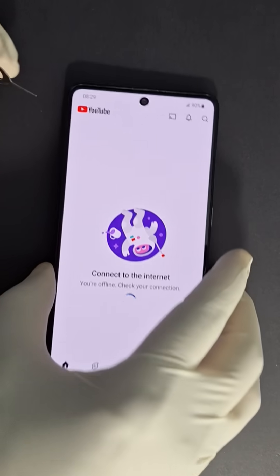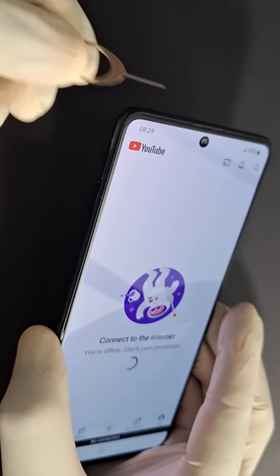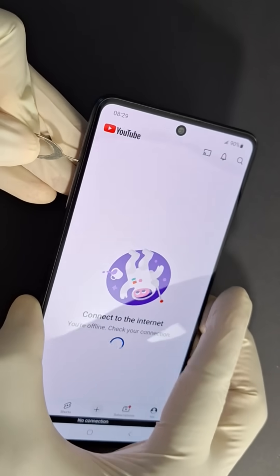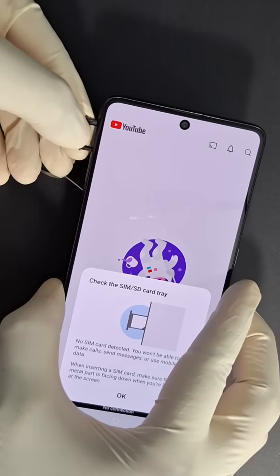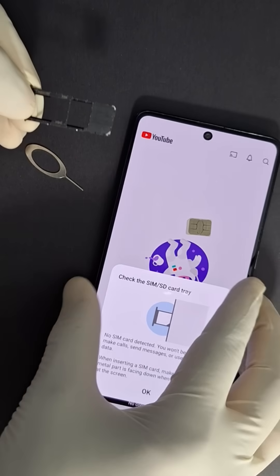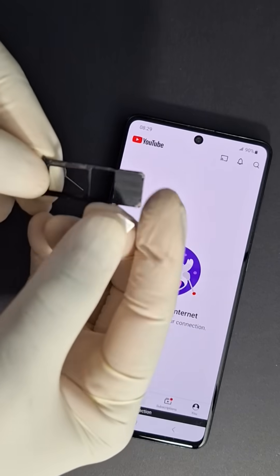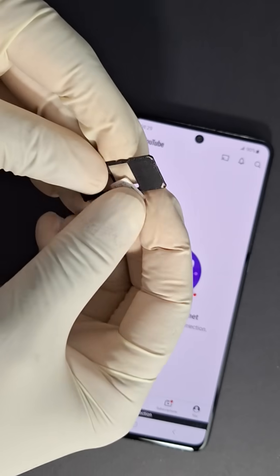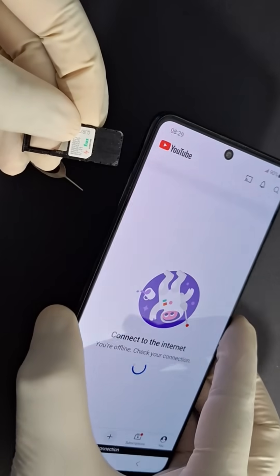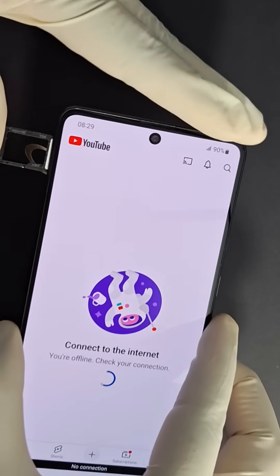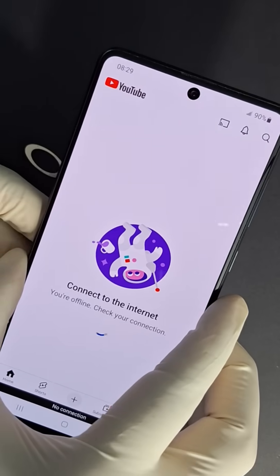First, remove the SIM card and put it back. Just get a paper clip or a pin, remove the SIM card, check it, and make sure you put it in on the right side.